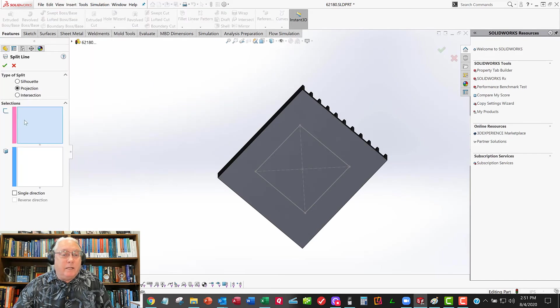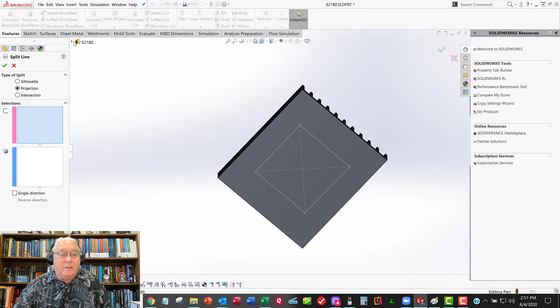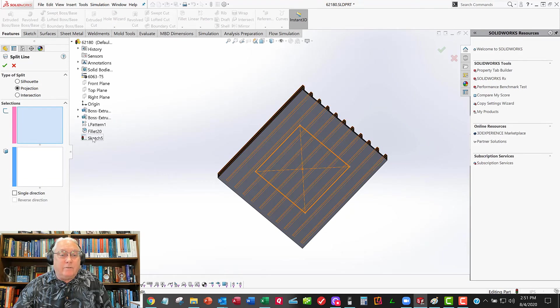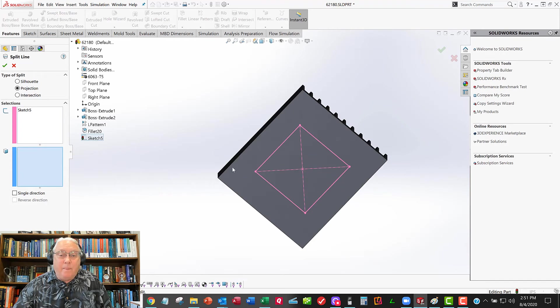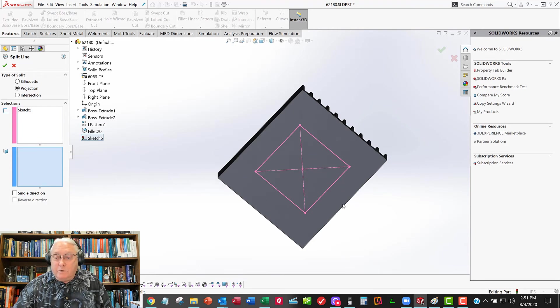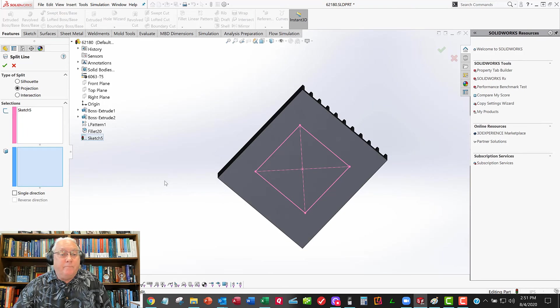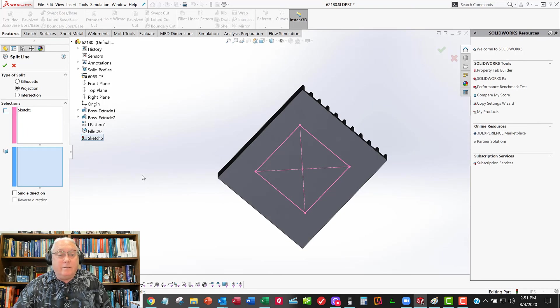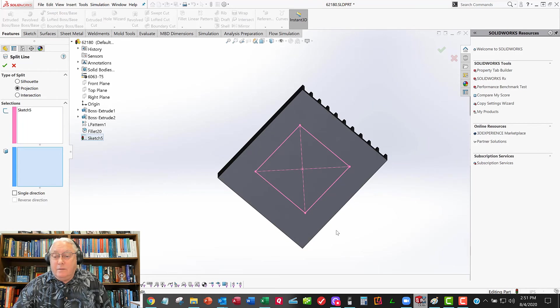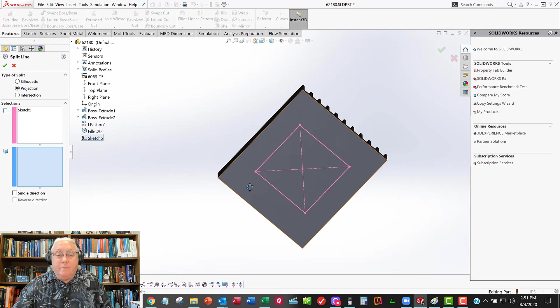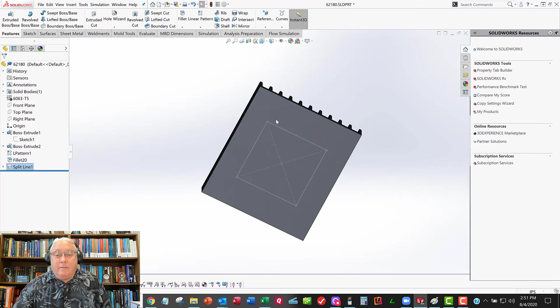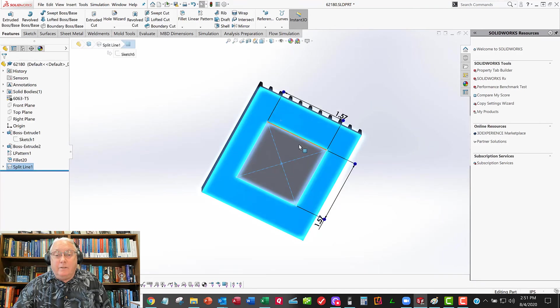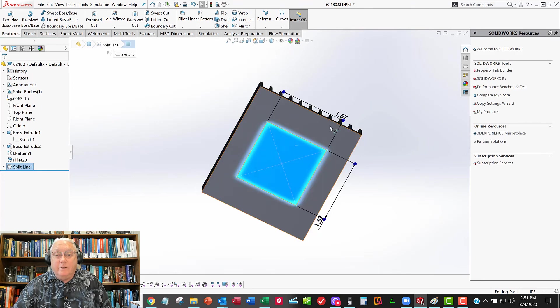So I'll say split line. I'll hover over the blue box. It says select the sketch to project. Well, that's the sketch right here. Here it's asking for the face. And assuming SolidWorks doesn't die on me here, I'll be able to select that whole bottom face. Don't leave me, Maverick. Here we go. Bottom face. OK. And now that thing is split into two faces.